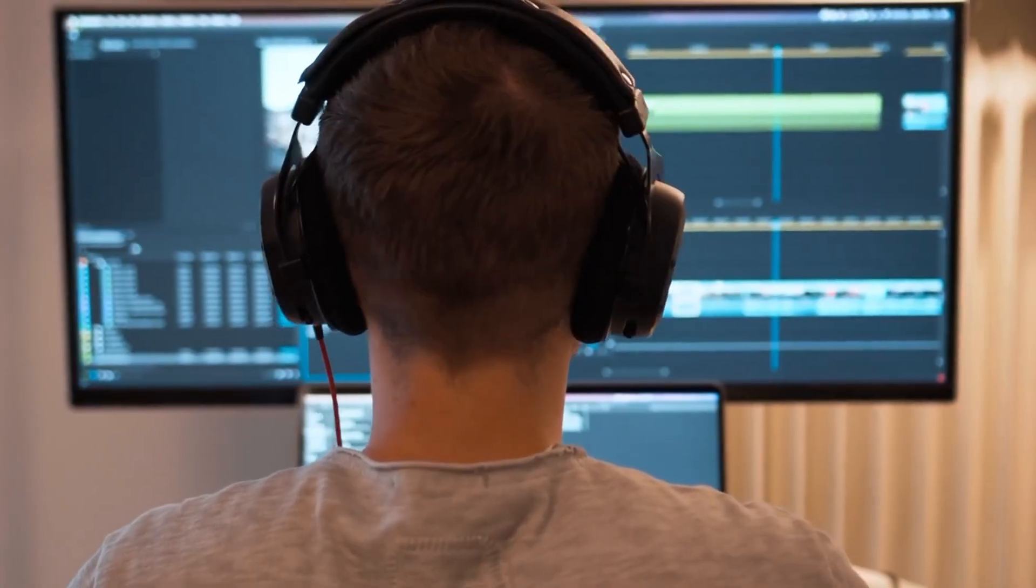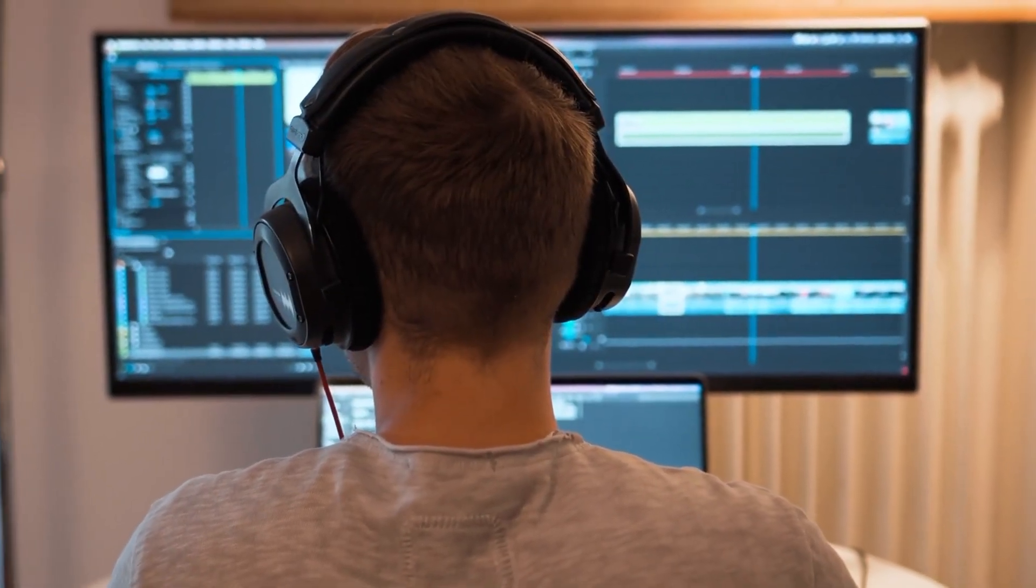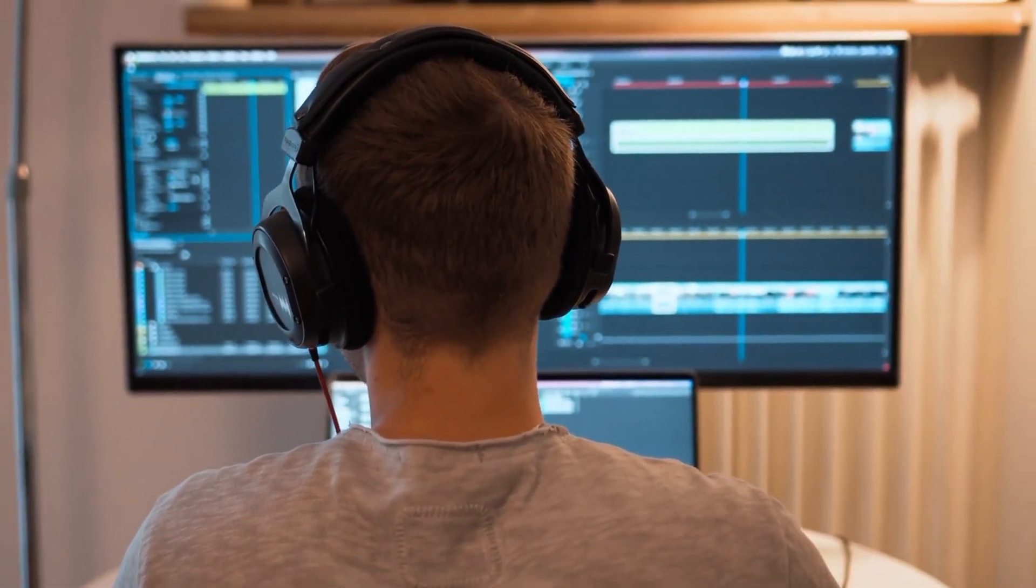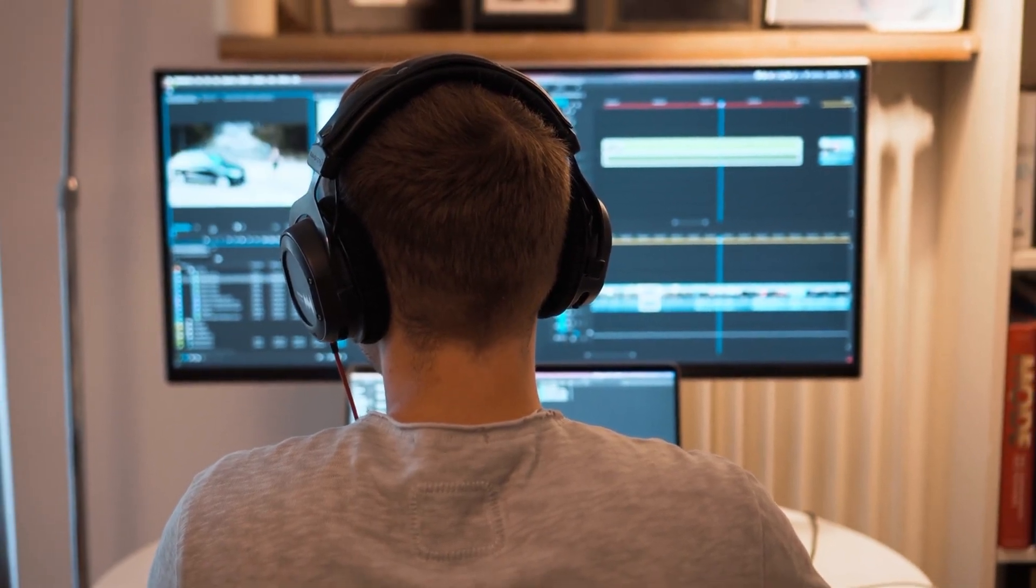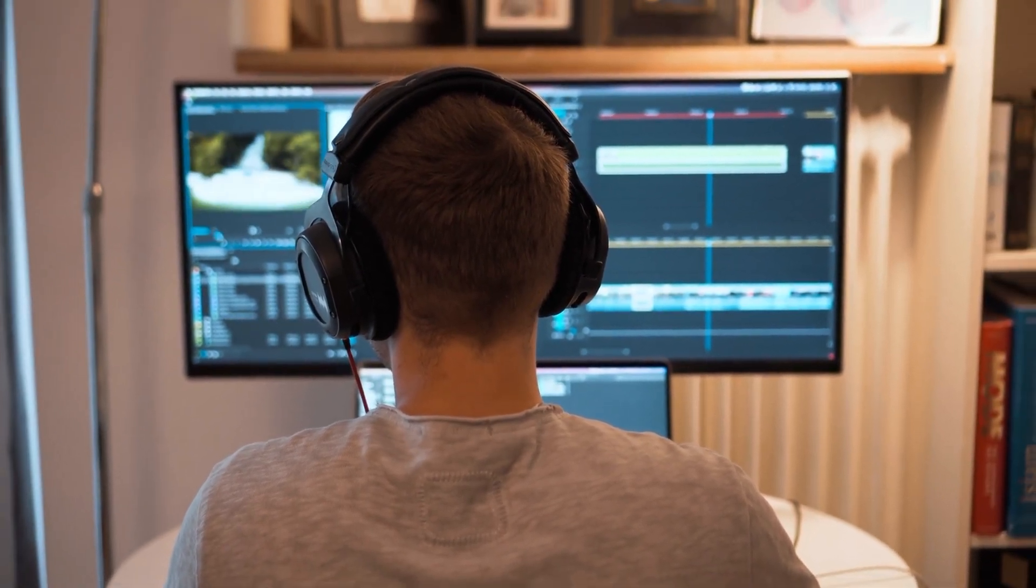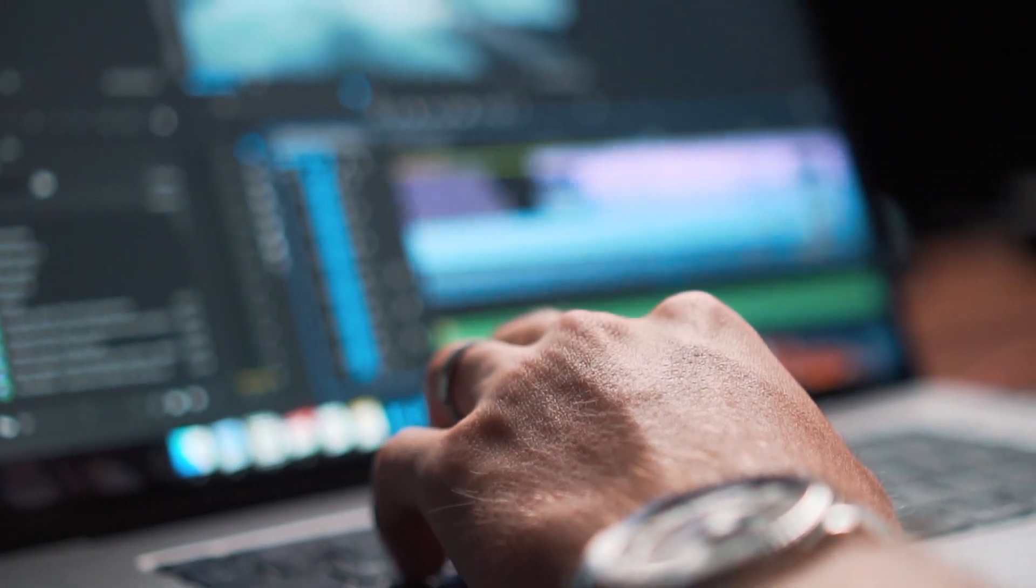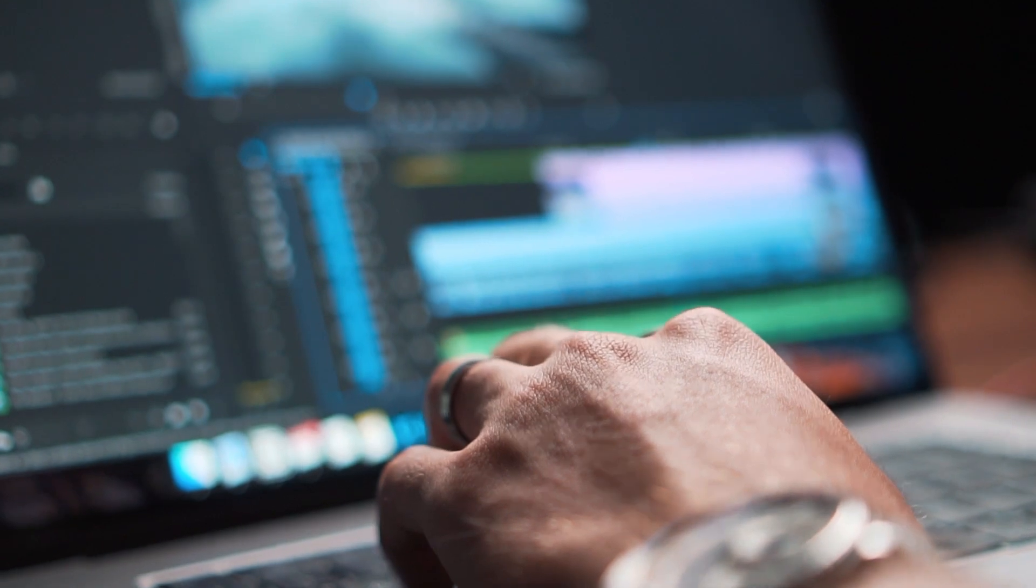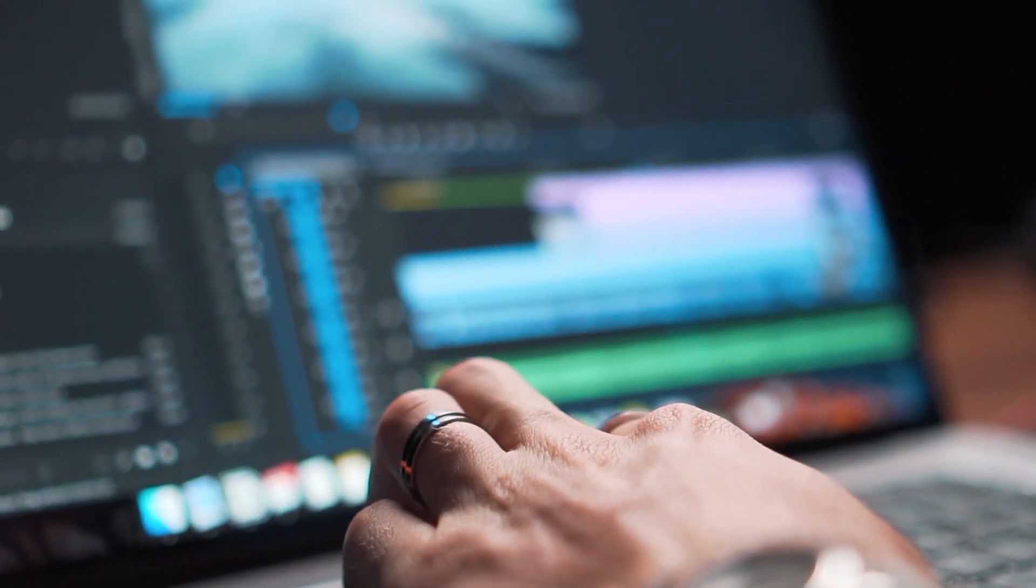We now live in a world where digital video creation could benefit multiple verticals. Whether you are that full-time content creator or a small business owner, using video to market yourself or your business is an absolute key when it comes to growth.